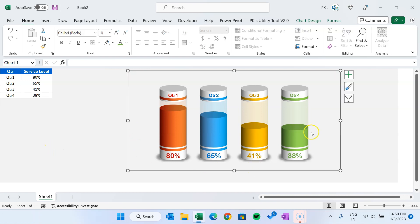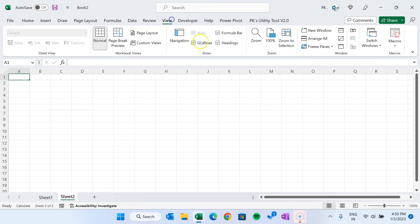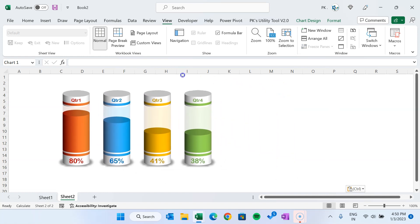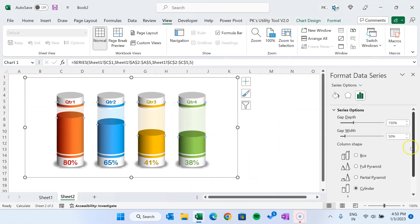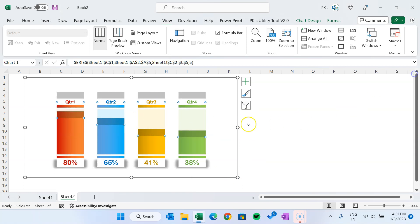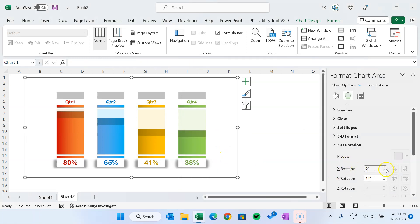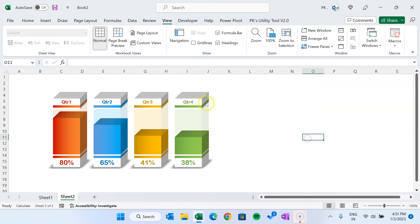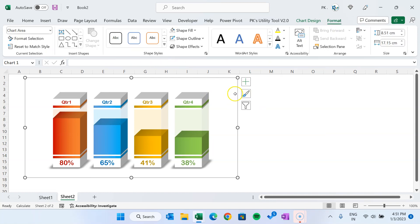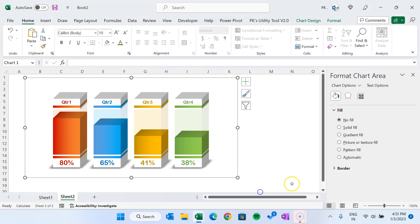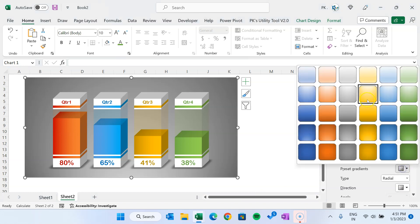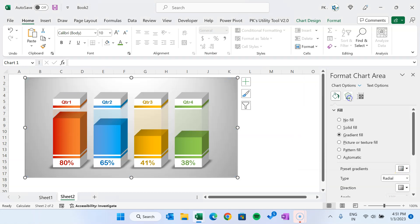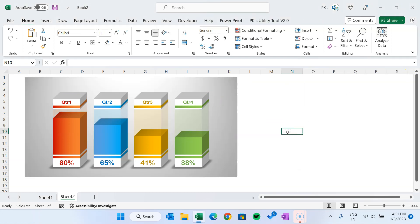Quickly I will show you how to create the box view. Copy this chart, go to a new sheet, remove gridlines from View, and paste the chart. Right-click and go to Format Data Series — here we will select the Box shape. Now right-click and go to 3D Rotation. Instead of 0, let's set the X rotation to 15 degrees, and Y rotation is already 15 degrees, so let's keep it. Automatically it will be converted to the box style. If you want to fill a background color, right-click and go to Format Chart Area, select Gradient Fill, and choose any gradient you want.